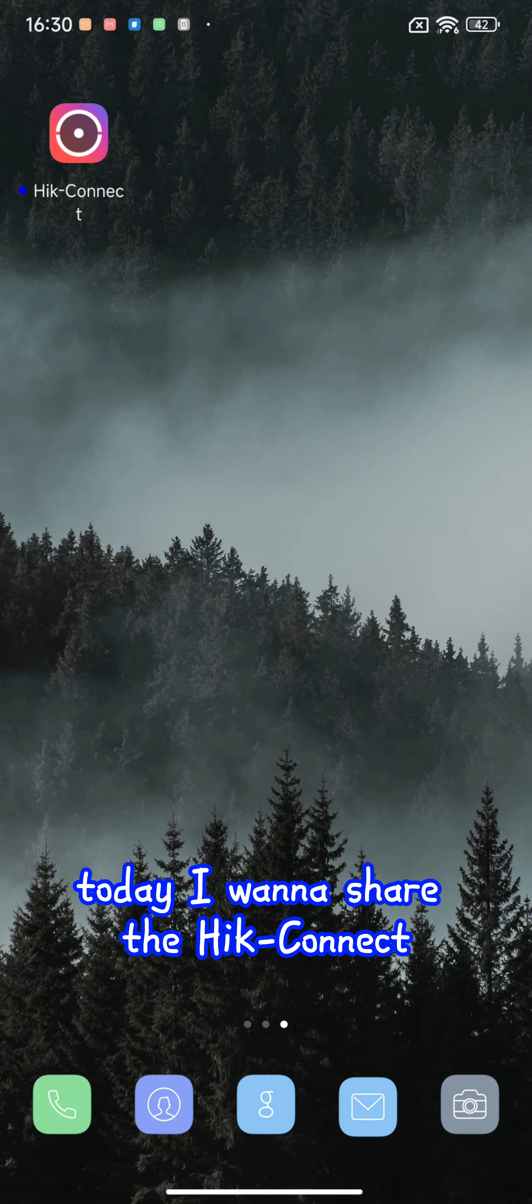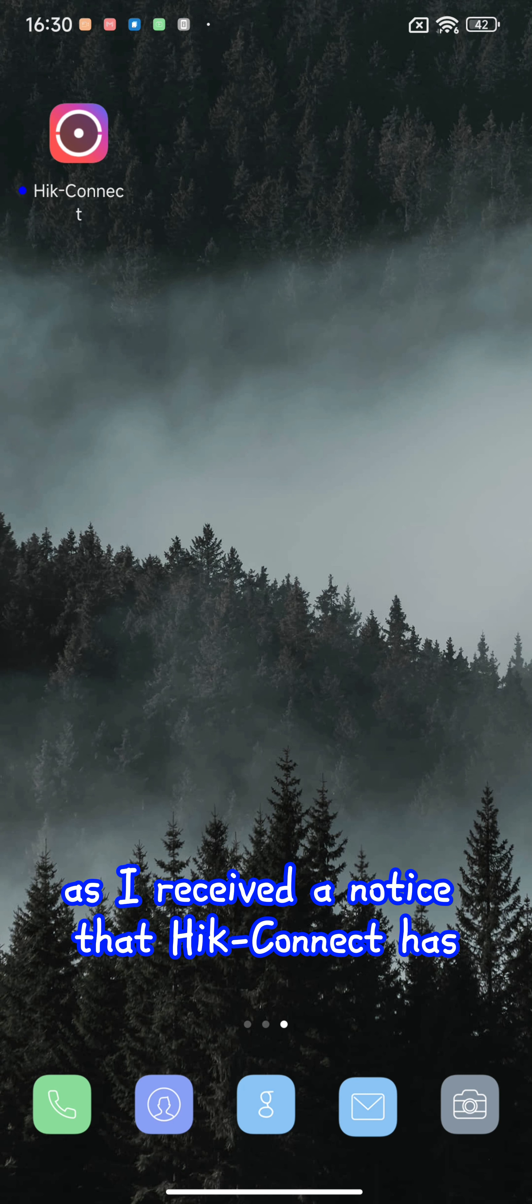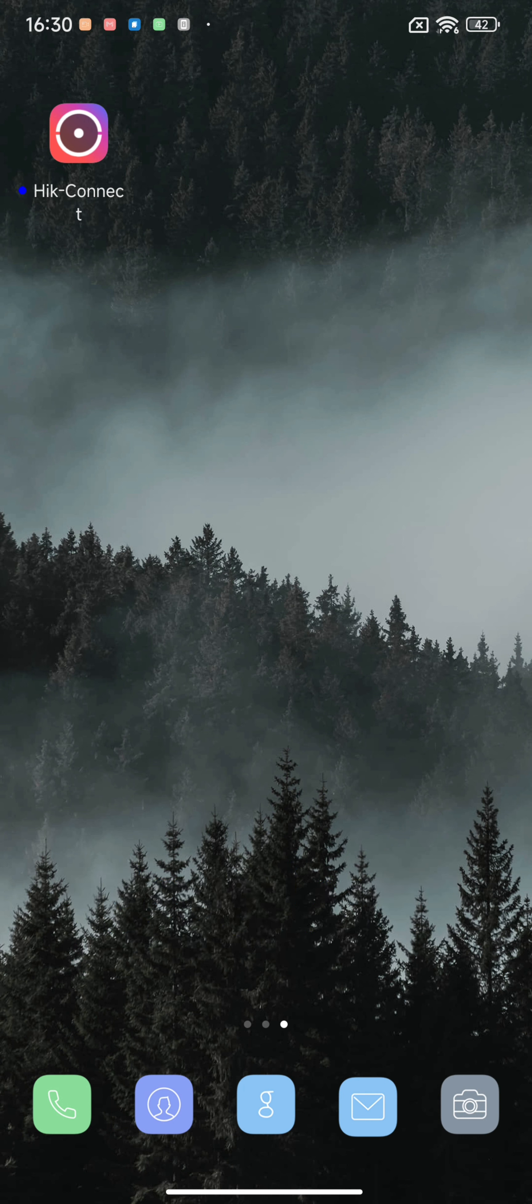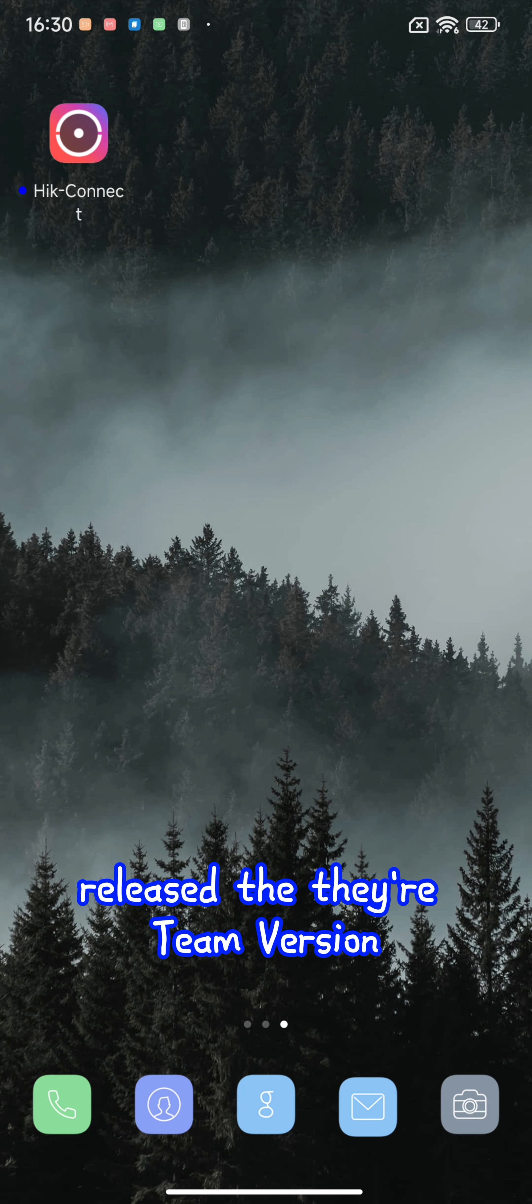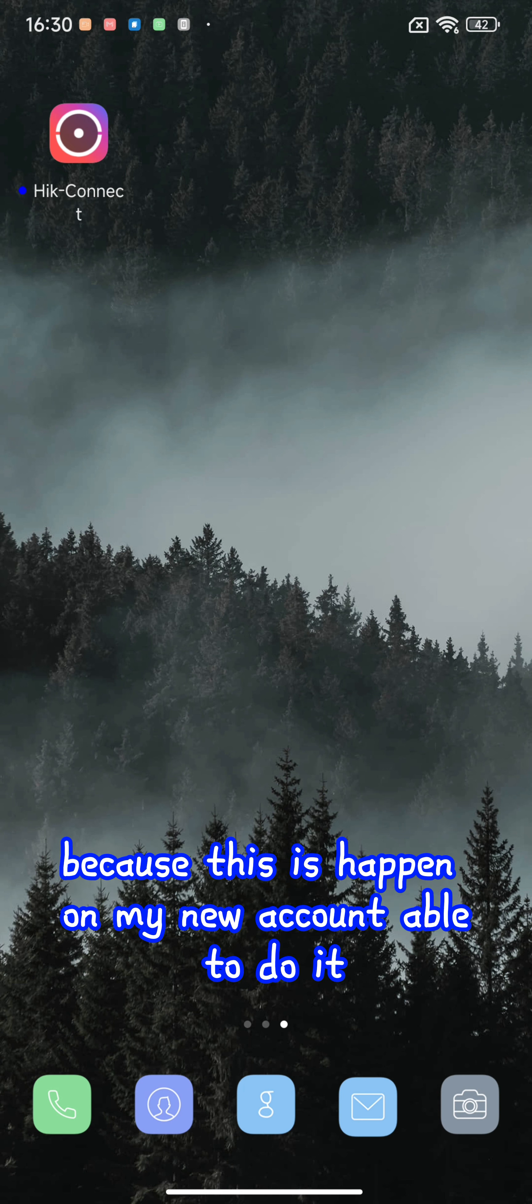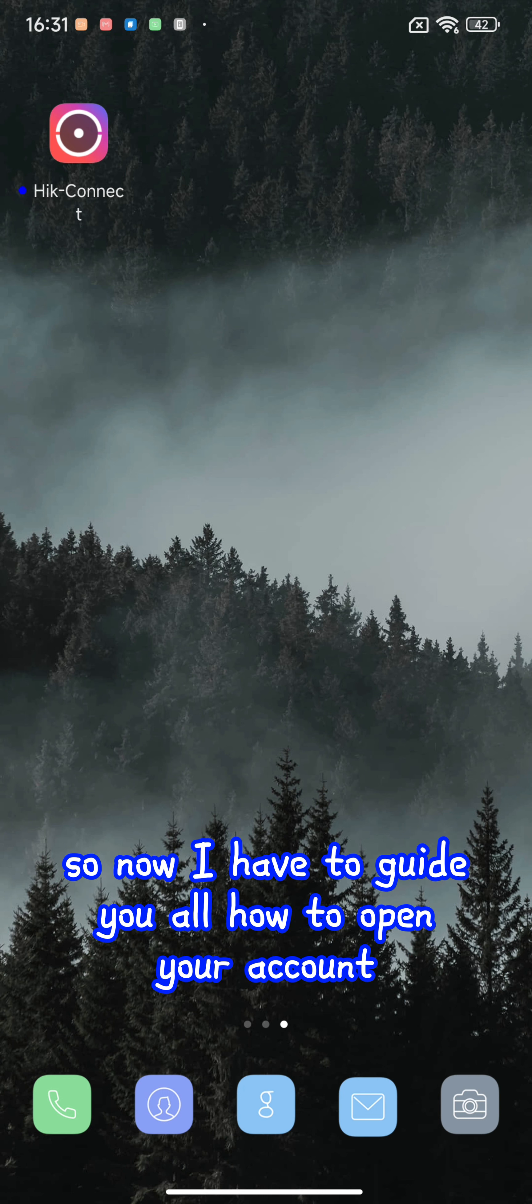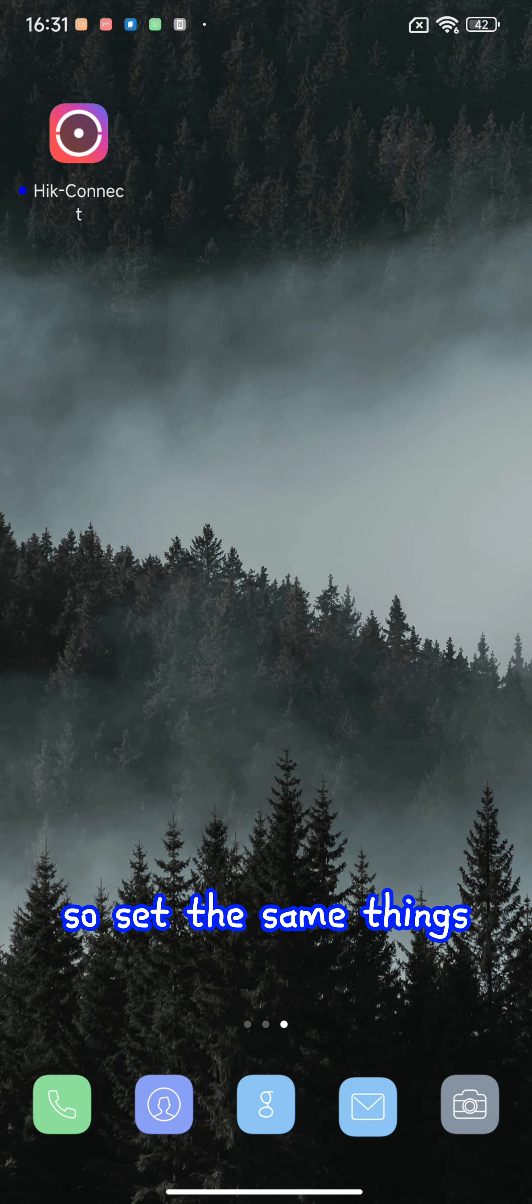Good day everyone. Today I want to share information about Hik-Connect. I received a notice that Hik-Connect has released their team version. This is working on my new account but not my old account, so I have to guide you all on how to open your account.